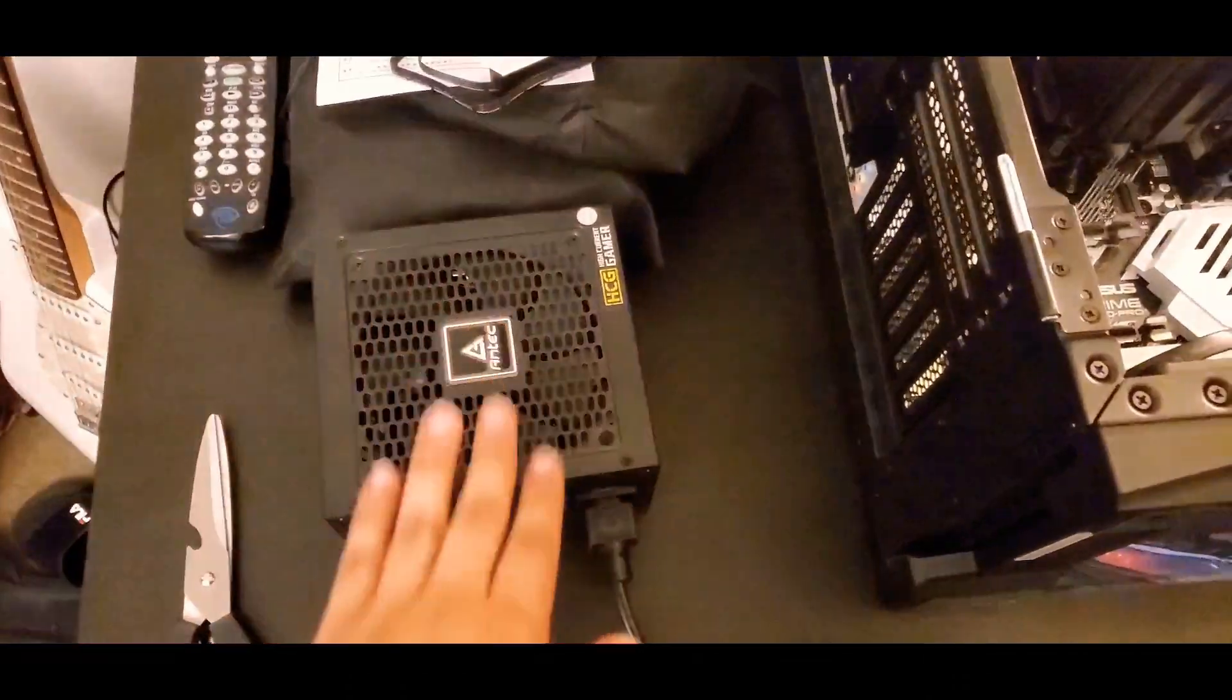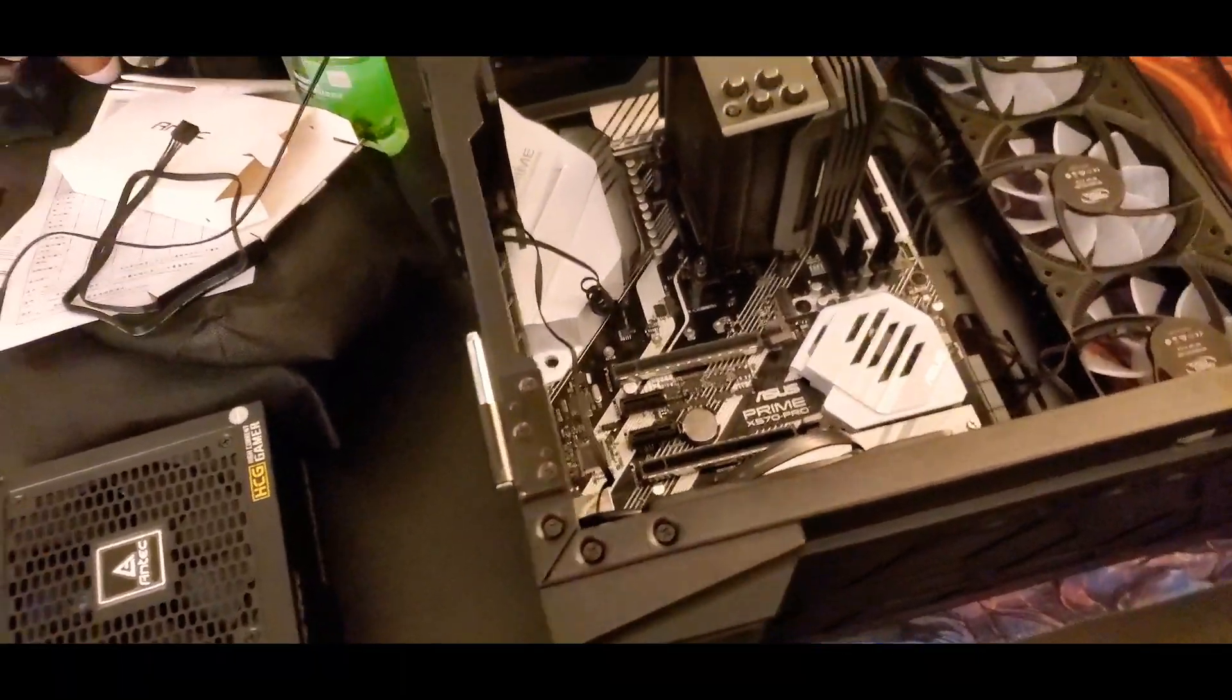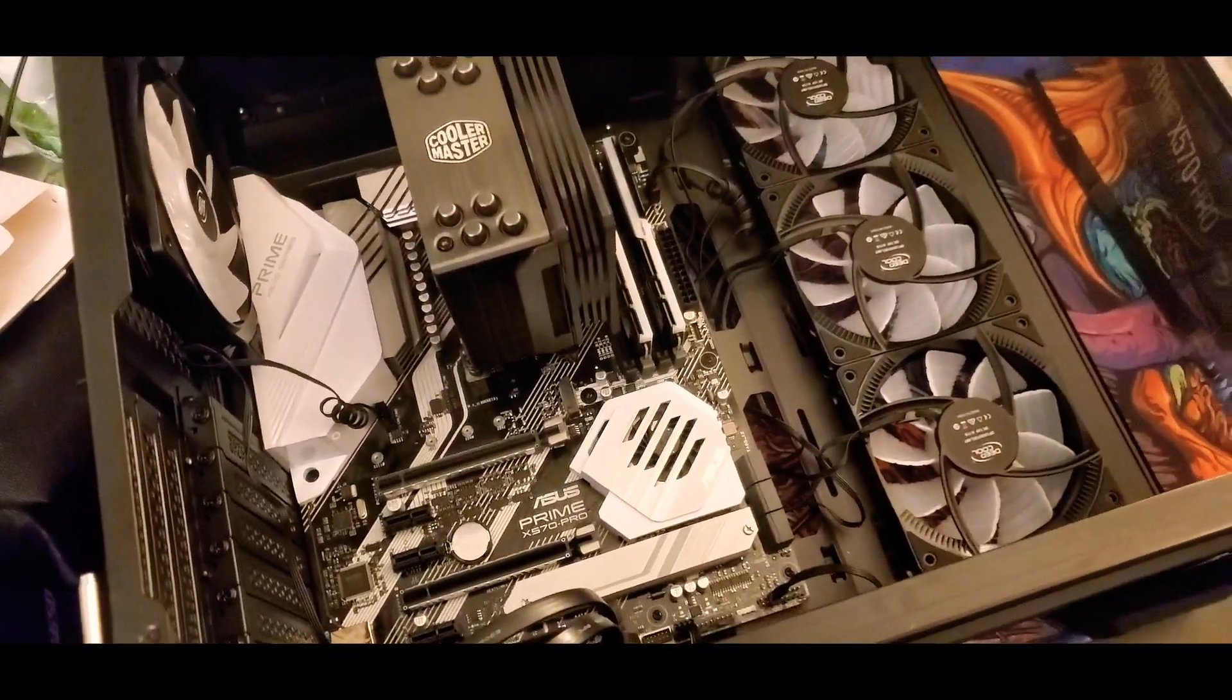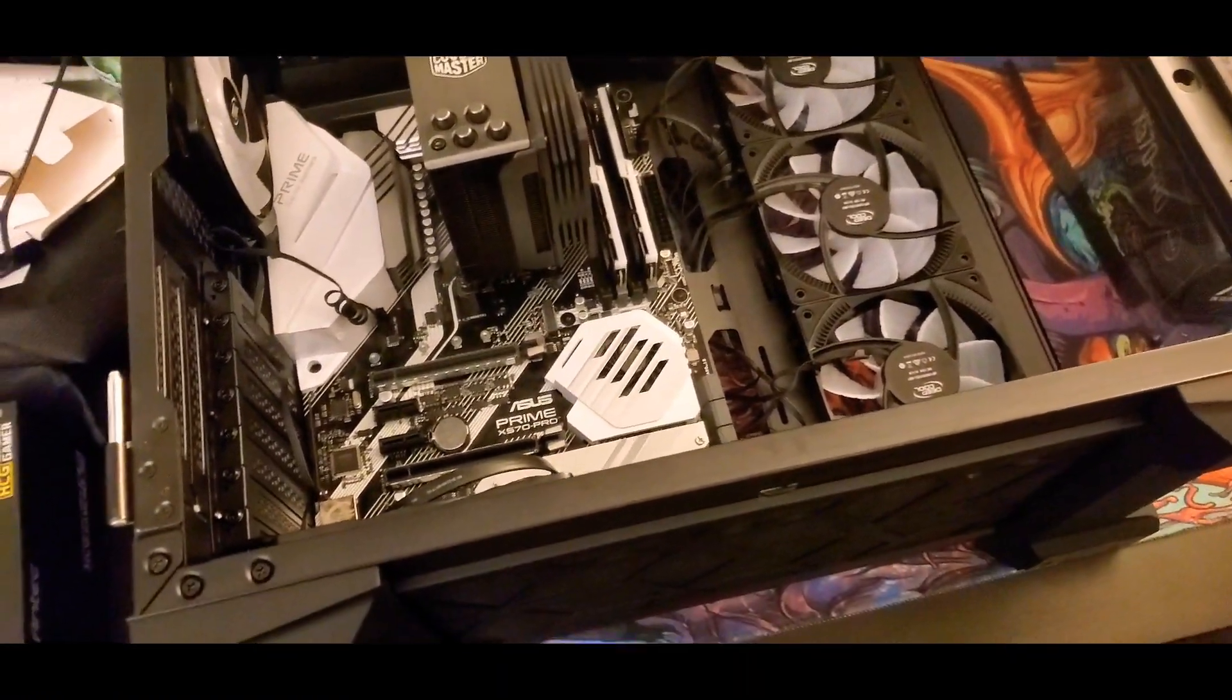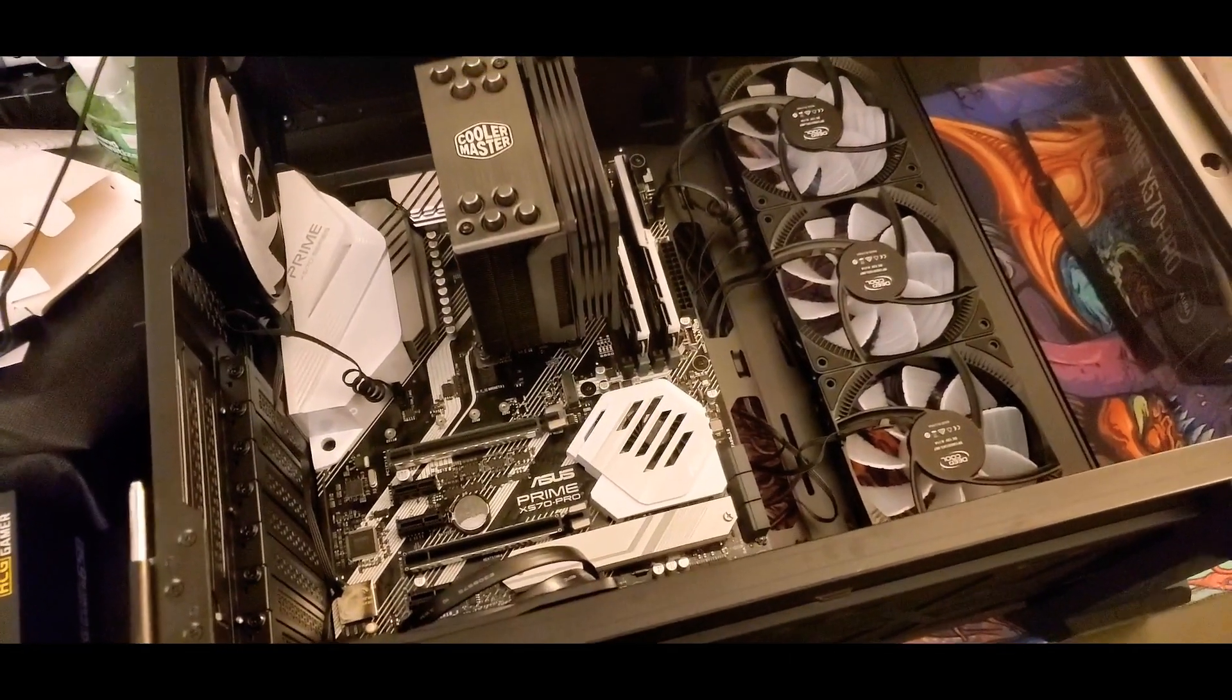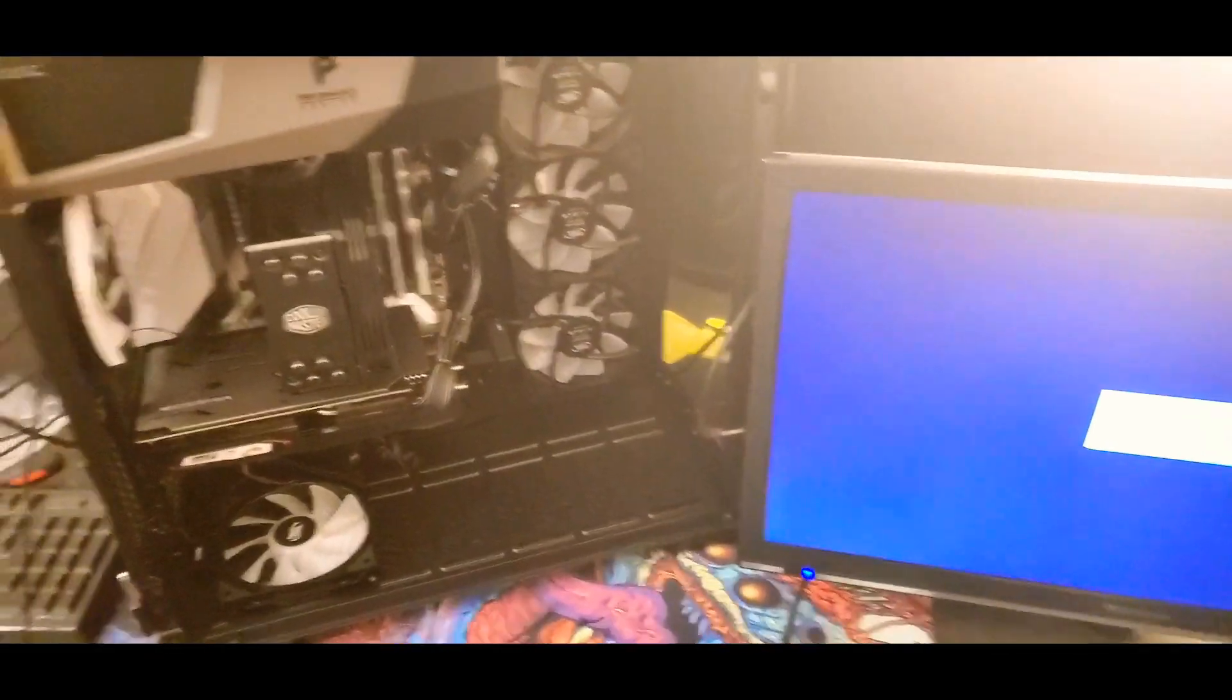Okay, next step is going to be putting the power supply in and wiring everything up. And then, for the most part, I think I'm getting pretty close. Once I put that in, I got to see what else I'm missing. But, I mean, hopefully I'll be done soon.